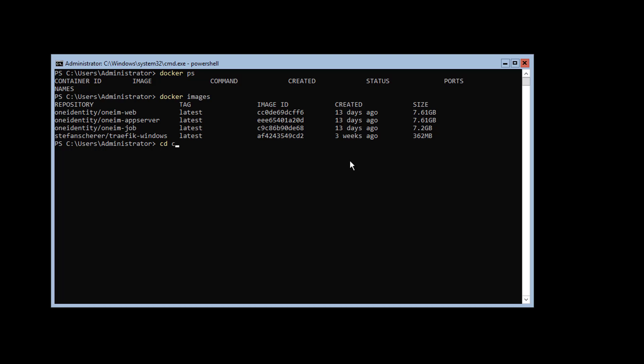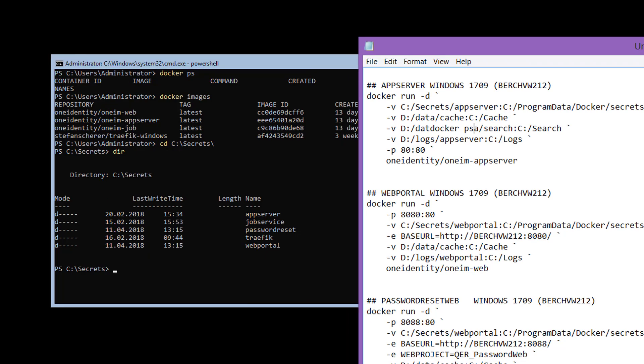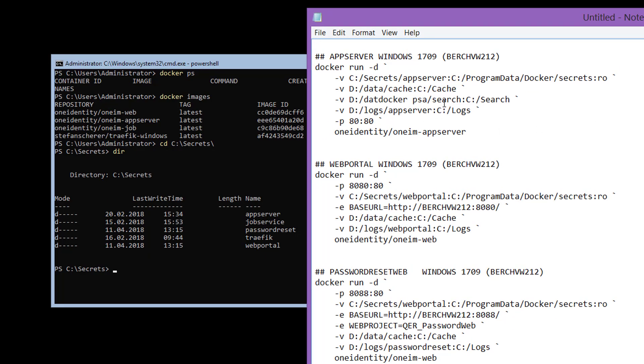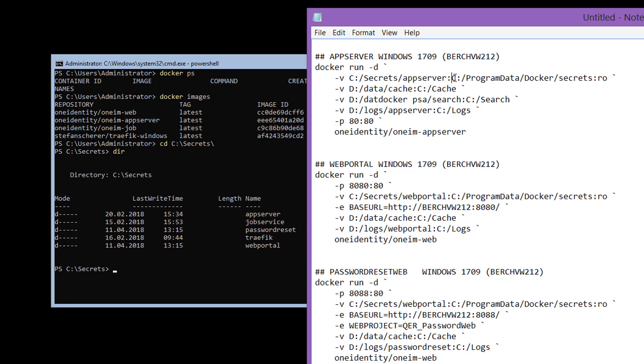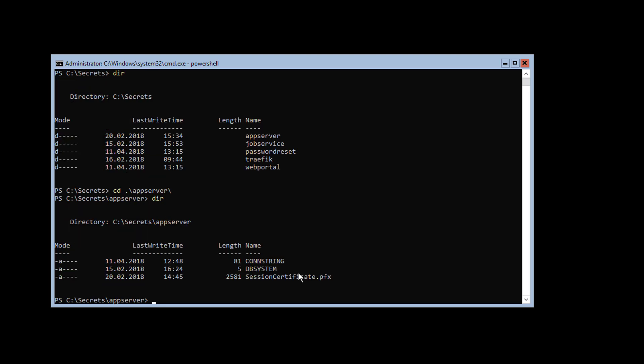If I switch to my directory secrets, you'll easily see that here are the folders I was referencing. Please remember, I was showing you here in the command a specific path for the secrets—this is the local path where my system will find the secrets, and this will be the path in the image where the secrets will be stored. Here are the secrets. I can show you, for the app server, you'll find the connection string for example, the database system, and then a session certificate which is important especially for an application server.